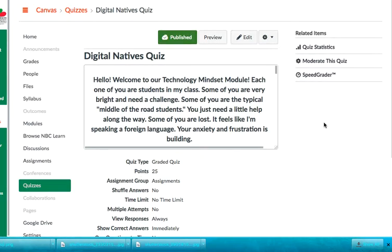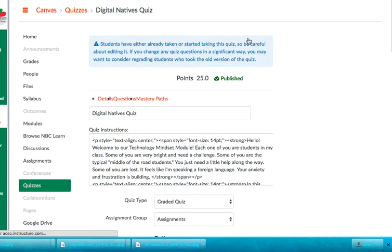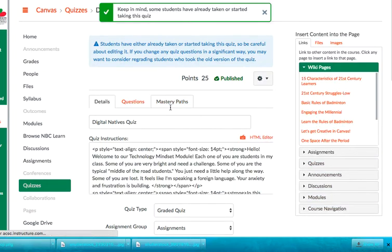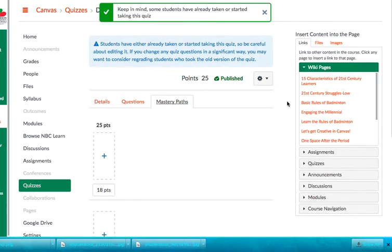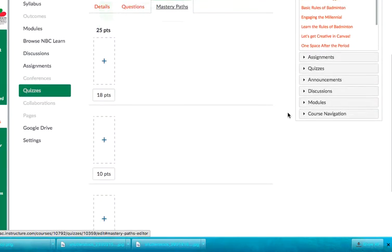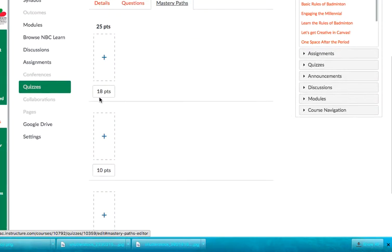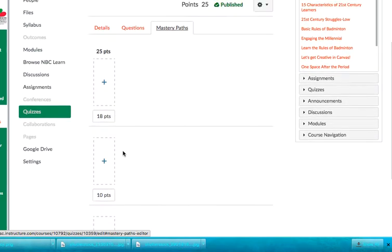And when you do this, this is where you're going to create the paths. So if your students score a certain, if they receive a certain score on the actual quiz, certain Canvas pages, discussions and quizzes are going to show up that will relate just to them. So I'm going to go under edit and I'm going to navigate to mastery paths. And when I do that, you're going to see that there are three different sections. There's one right up here, 18 to 25, there's 10 to 17, and then there's zero through nine.